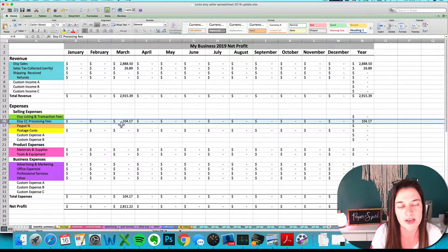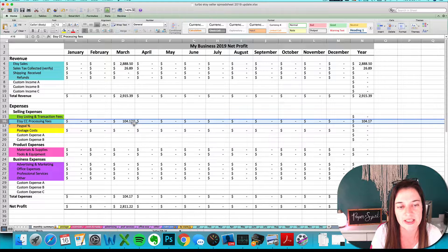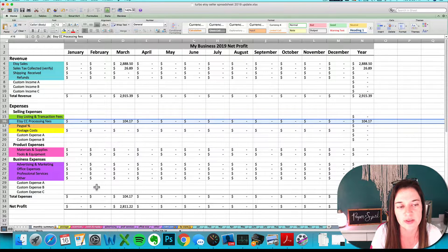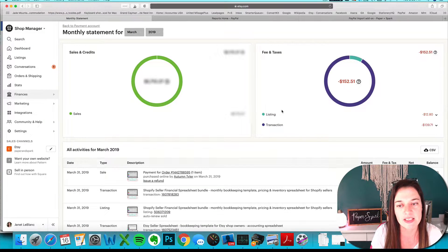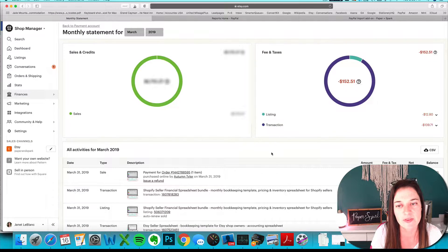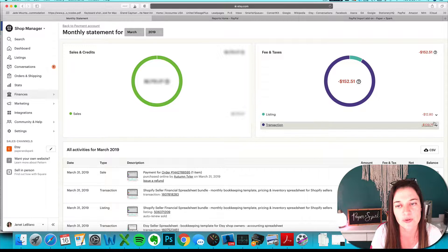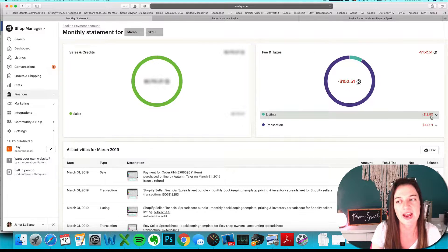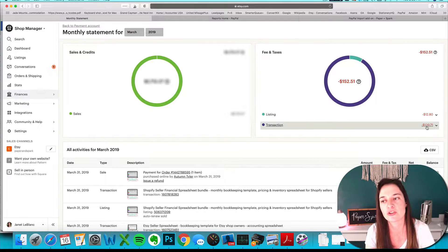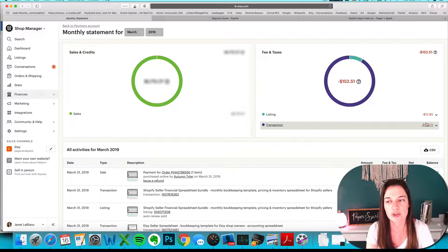You don't need to do it for your sale fees because those are your credit card processing fees that have already been imported. Basically, any of the fees showing up on your fees circle, you want to verify.